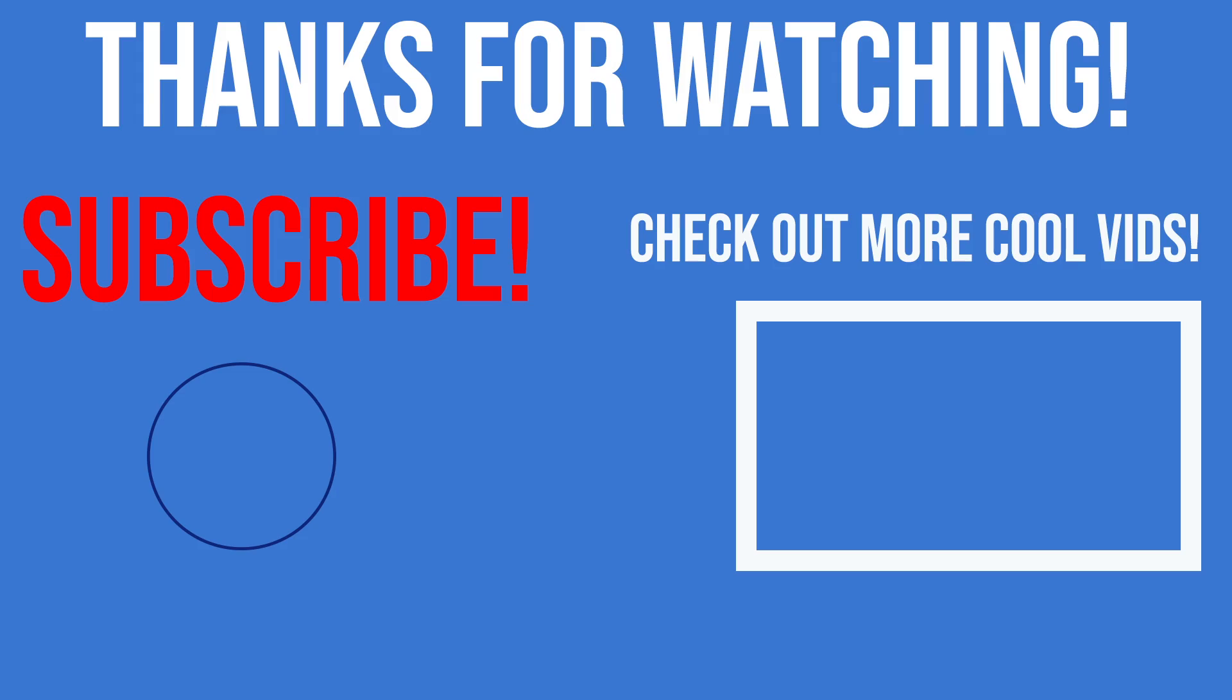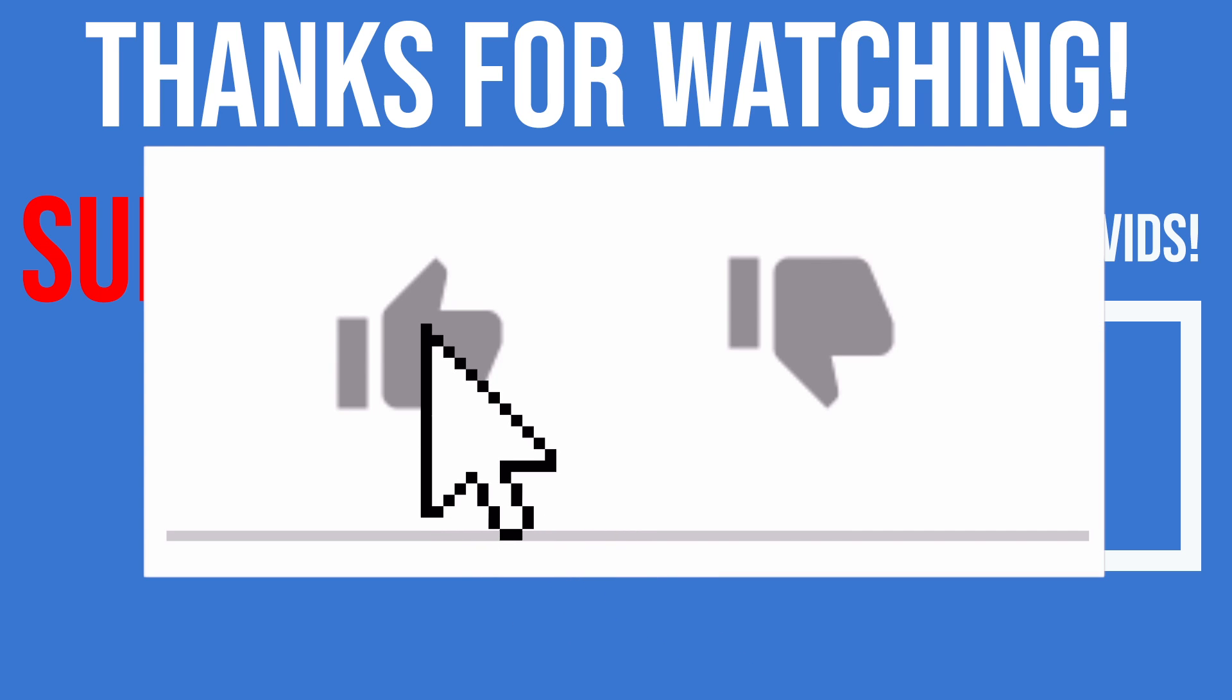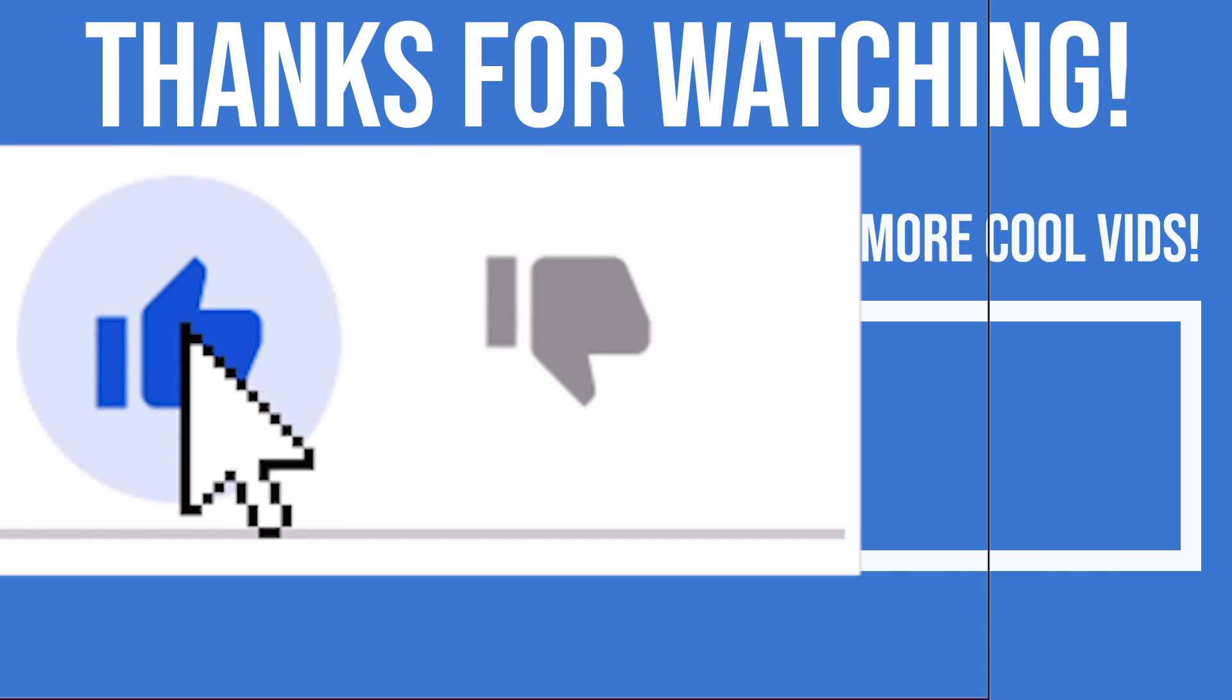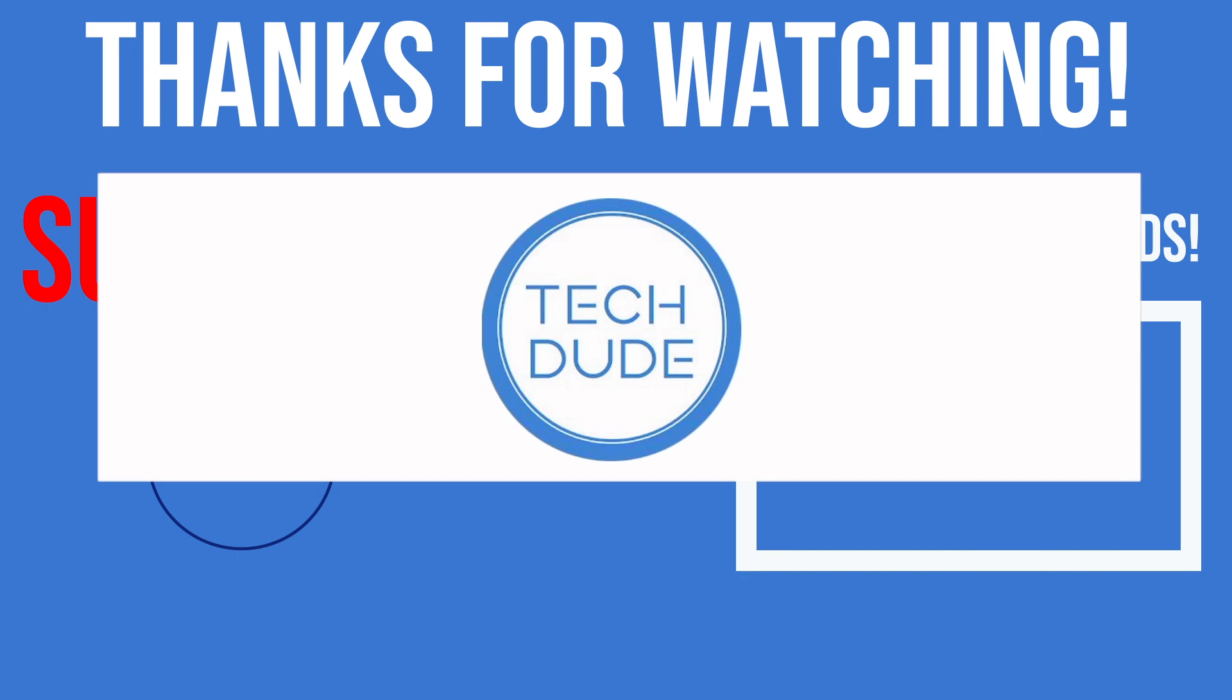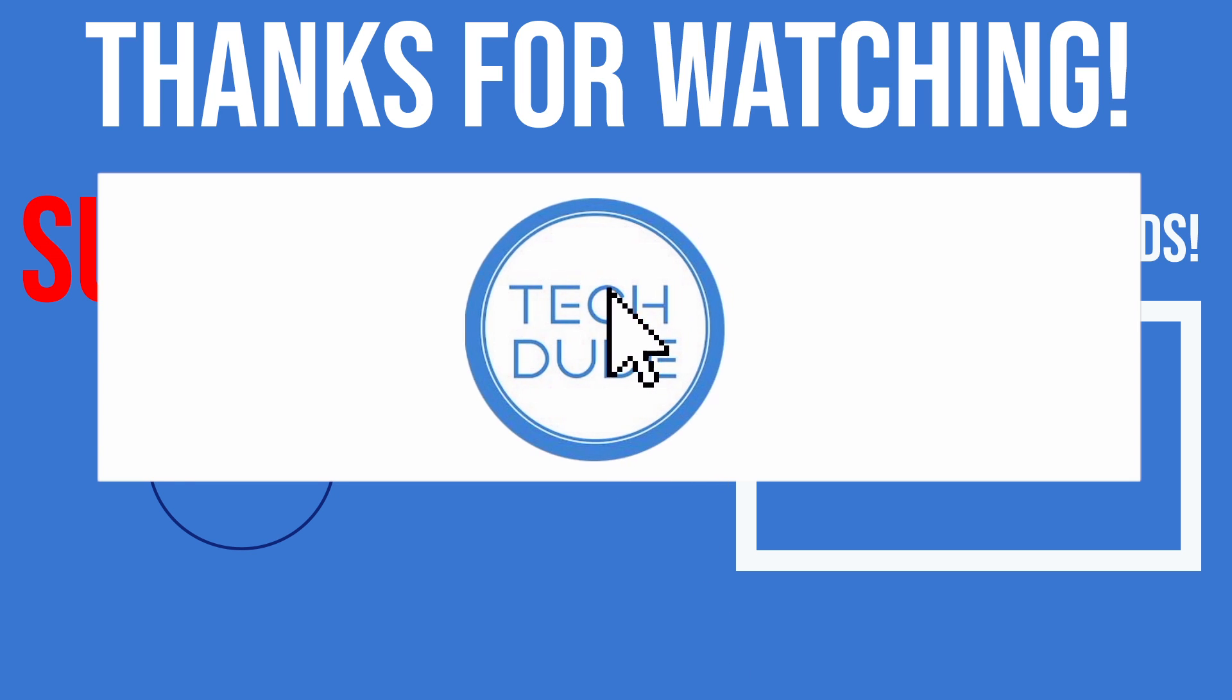Alright, so guys, that is it for today's video. If you found this video helpful, please make sure to drop a like, and if you would like to see more tech videos just like this, make sure to subscribe.